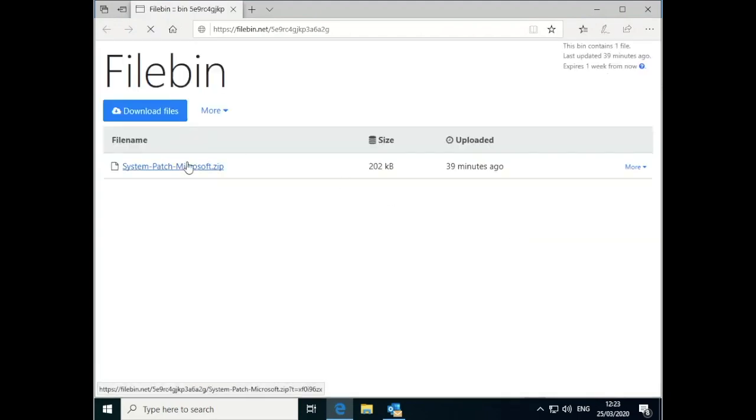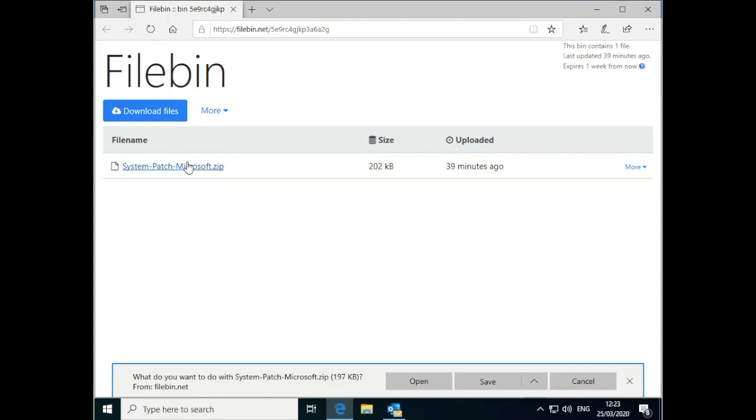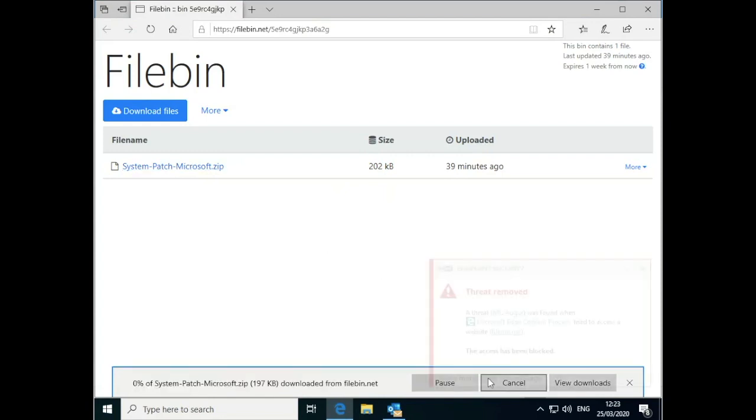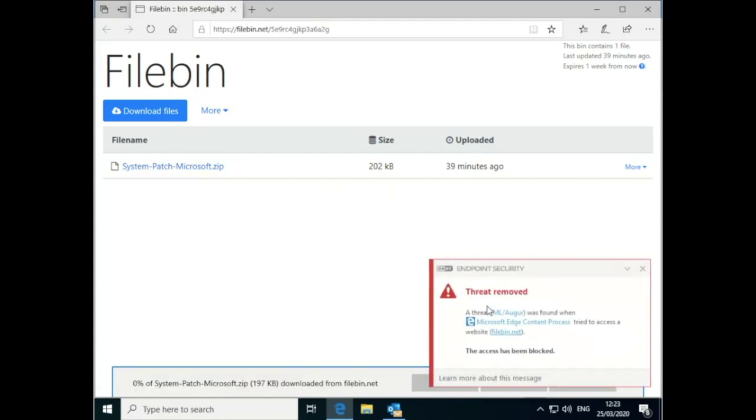The minute you click on the file download and try to save it, ESET is going to pop up, detect that threat, and remove that threat with no intervention from the user required.